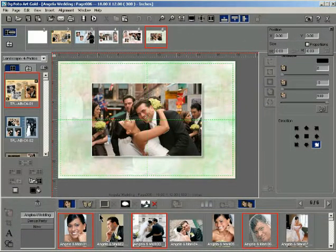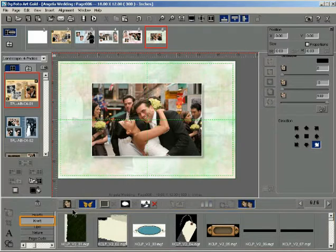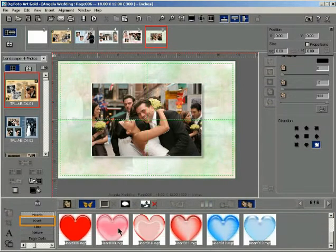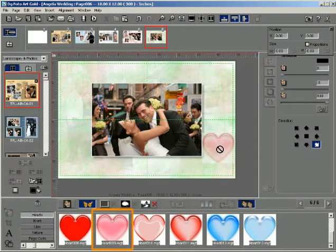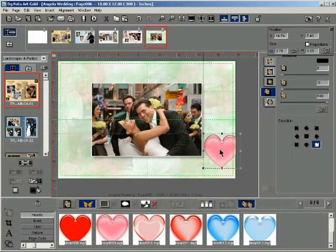Consider the following template page. Click on the Clip Art button to load the library of clip art in the gallery. Click on an appropriate category, then drag a clip art thumbnail from the library and drop it on the template page. The clip art instantly gets added onto the template page.